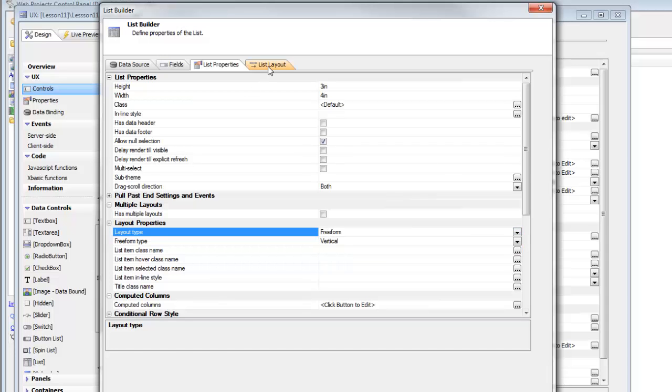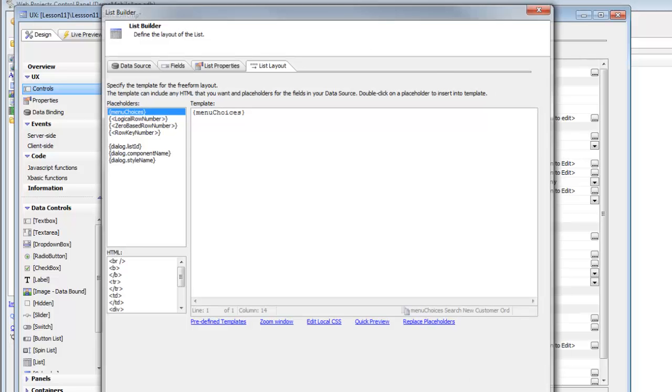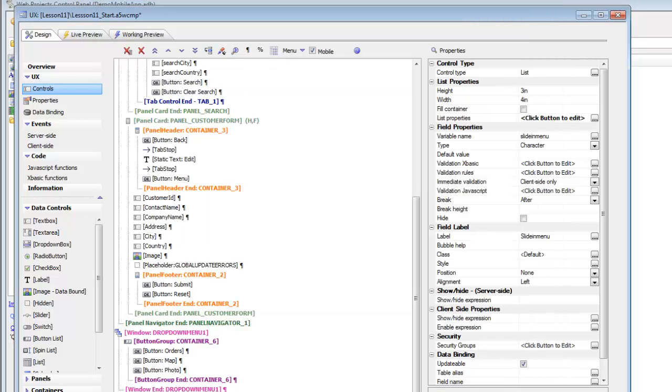And then finally let's go to our list layout and then in our template just choose the menu choices column to display the menu choices in the list itself. So then click OK now to close down the list builder. Now let's pause and pick this up in the next video.